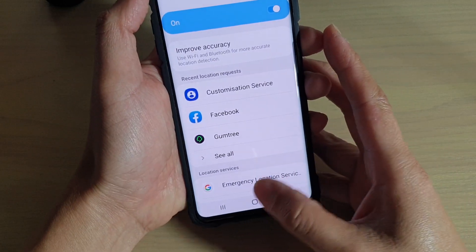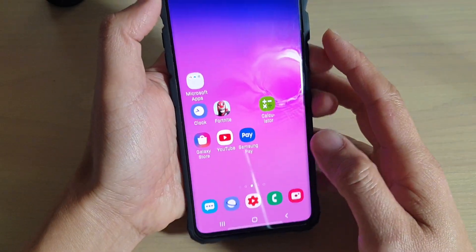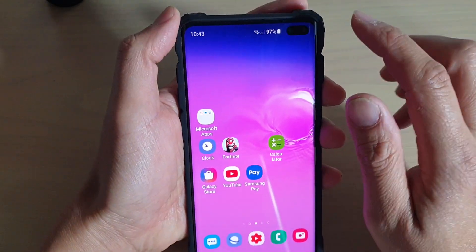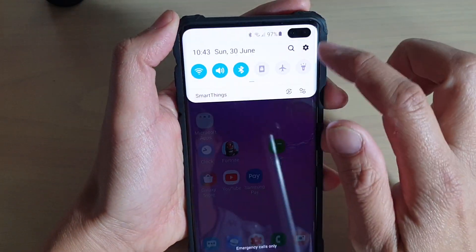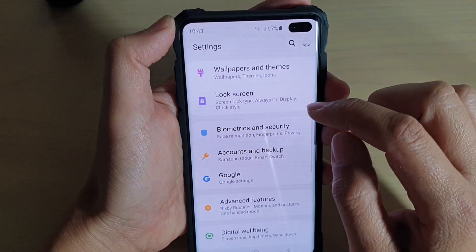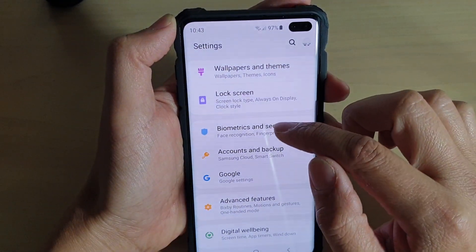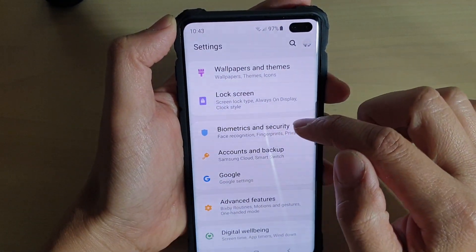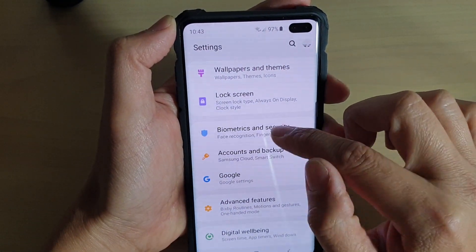First, tap on the home key to go back to your home screen. Then swipe down and tap on the settings icon. From here, tap on Biometrics and Security.